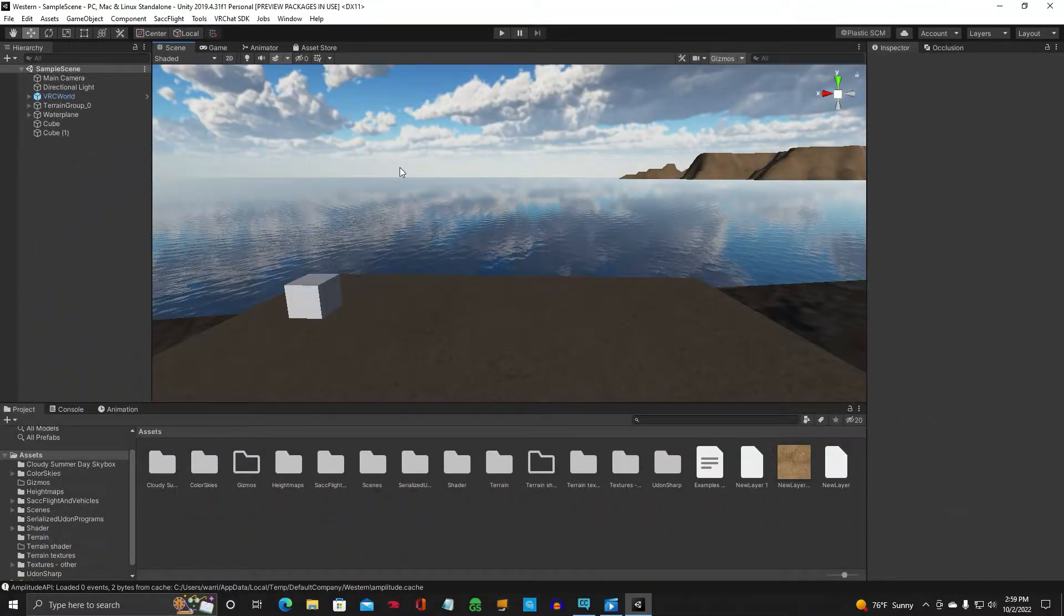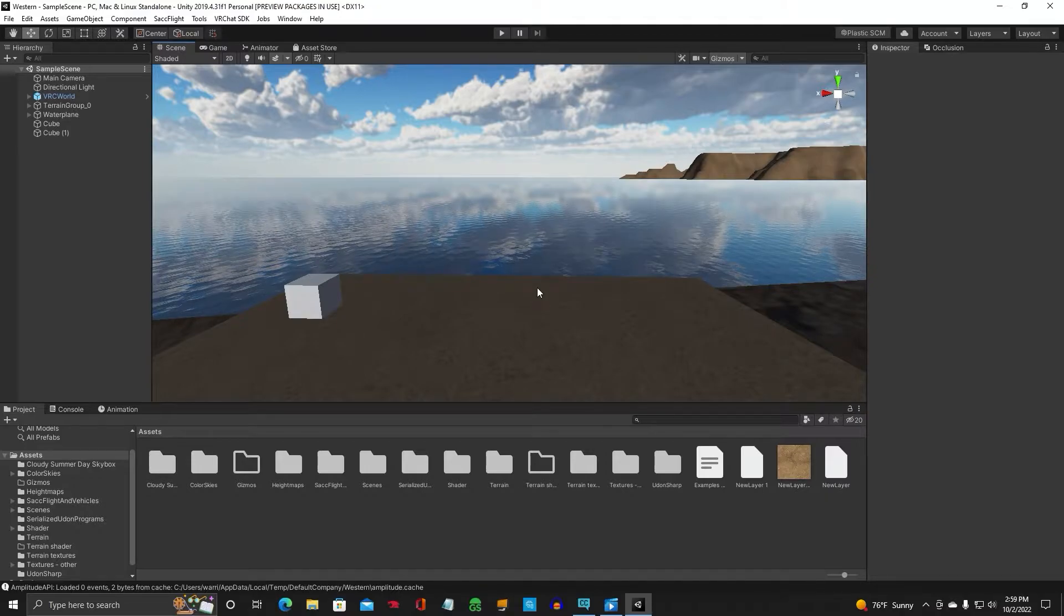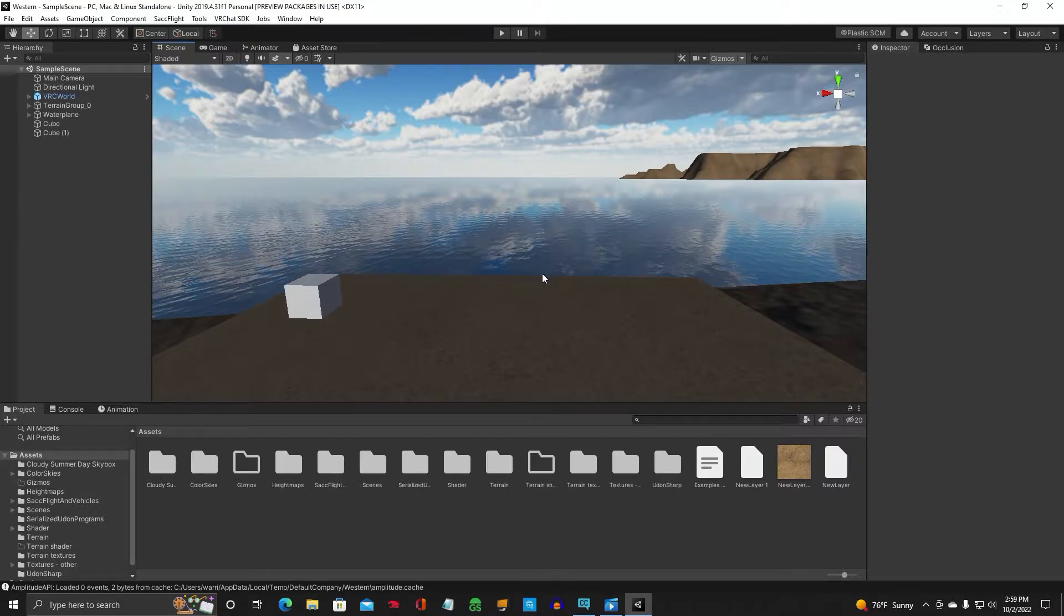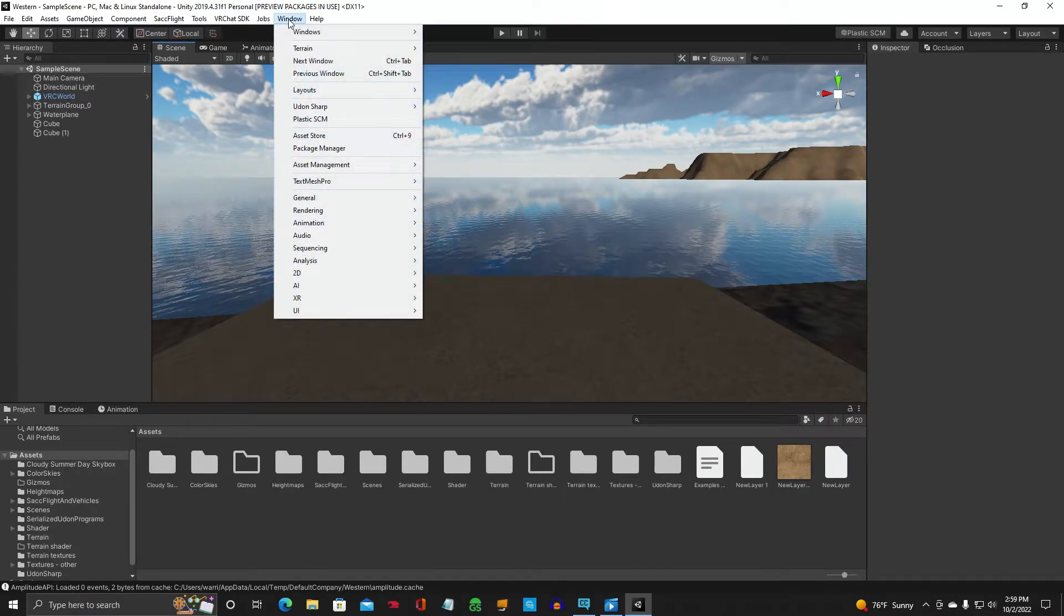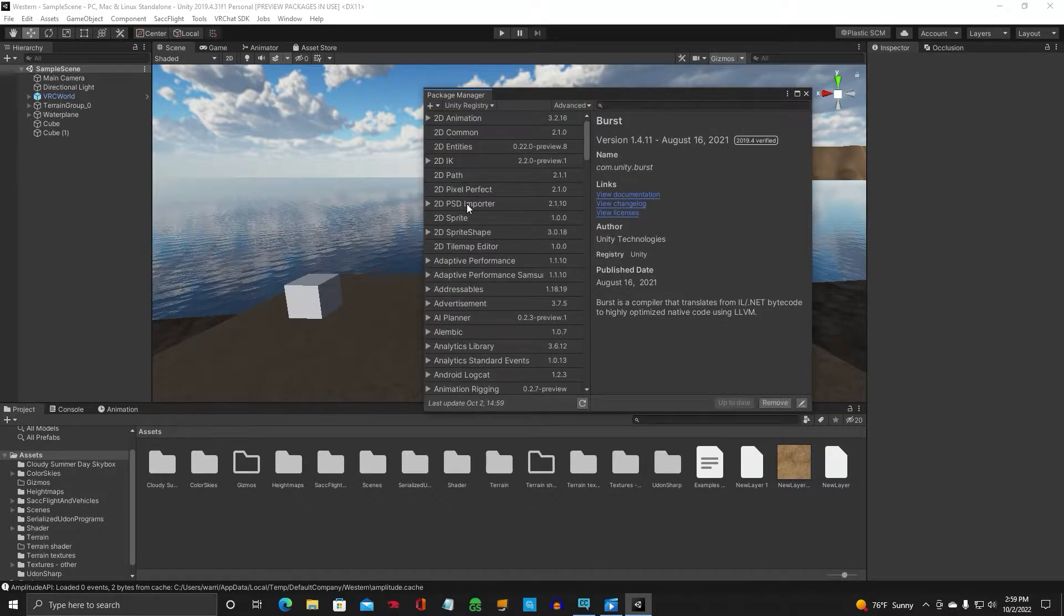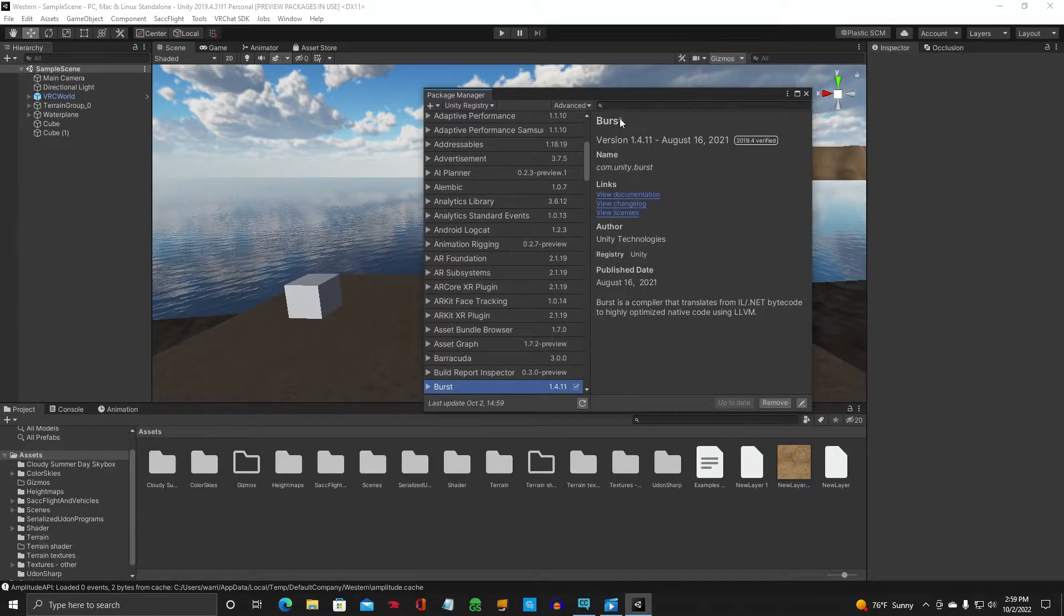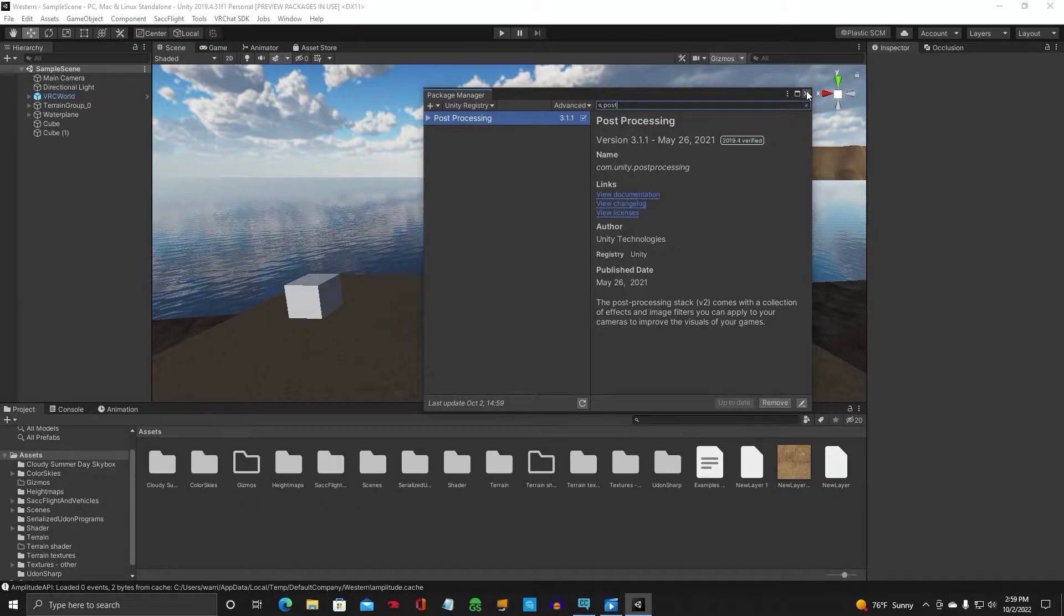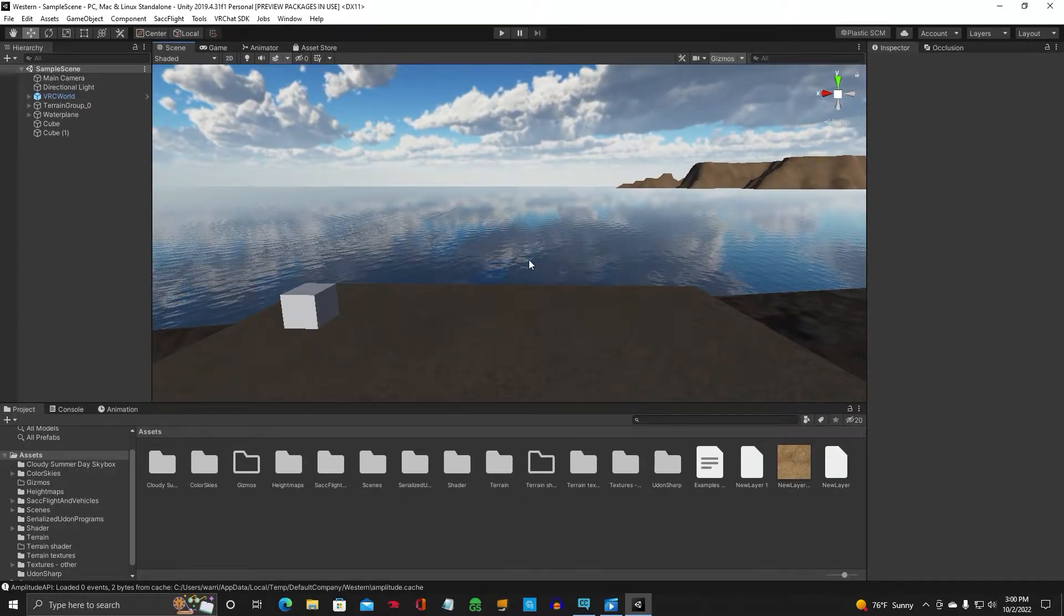The first thing you want to do is make sure you have post-processing. Now if you're using the Creator Companion 2019 version Unity SDK 3, you're fine. You should have post-processing already installed, but if you do not for some reason, go up to Windows, go down to Package Manager, and you will do a search for post-processing. You can see that it's already installed. If it's not, click on the Install button and you're all set.